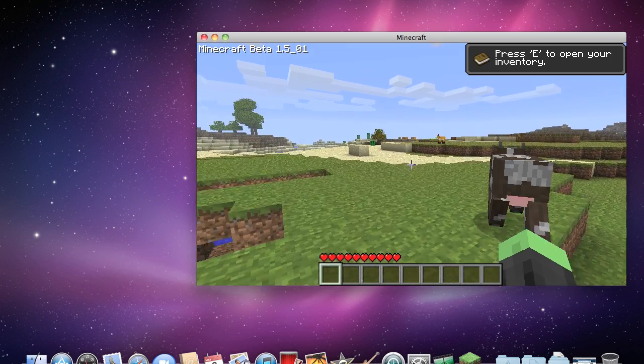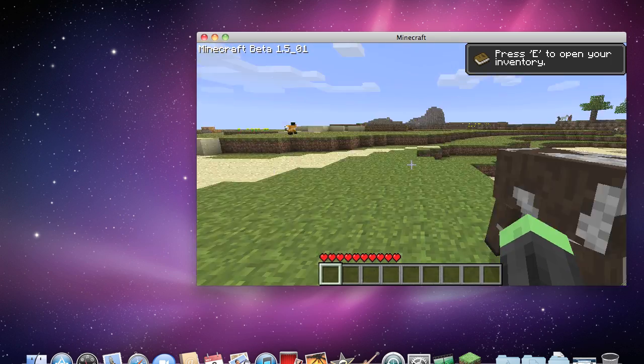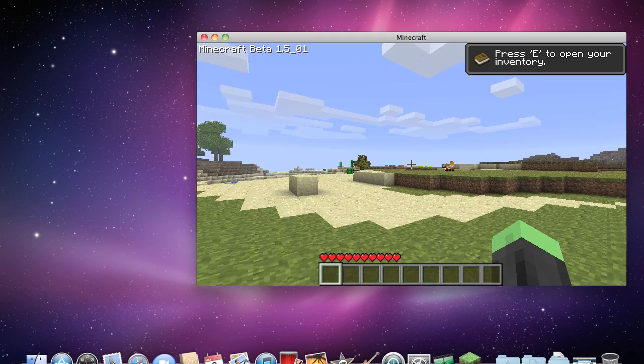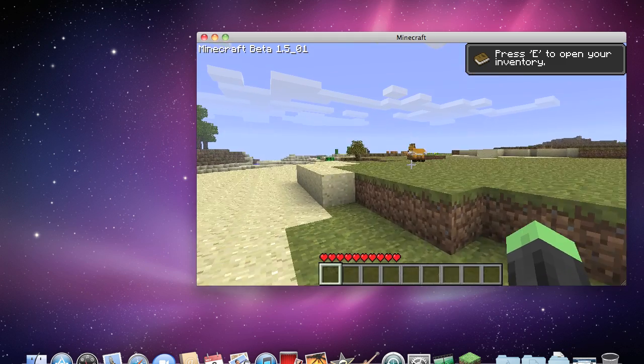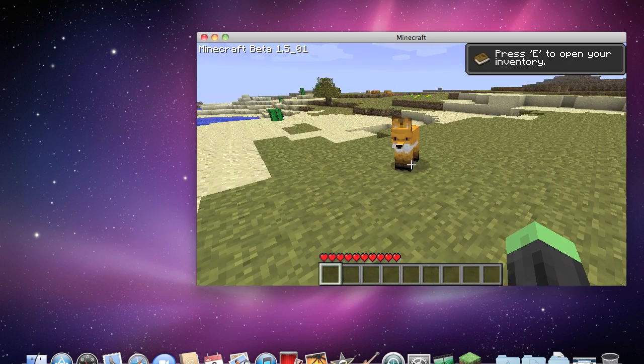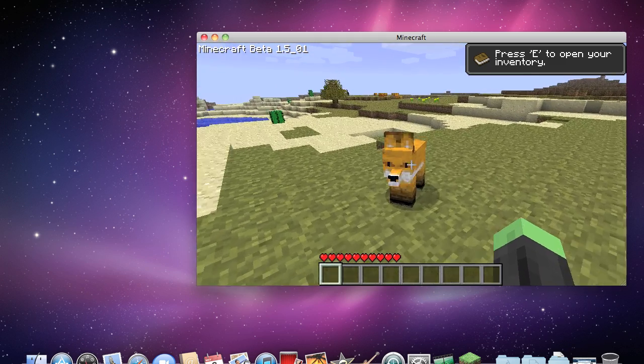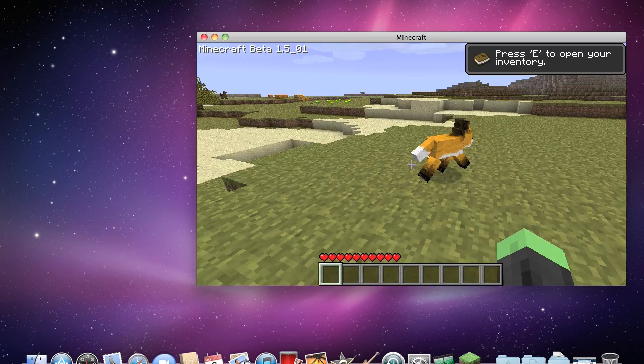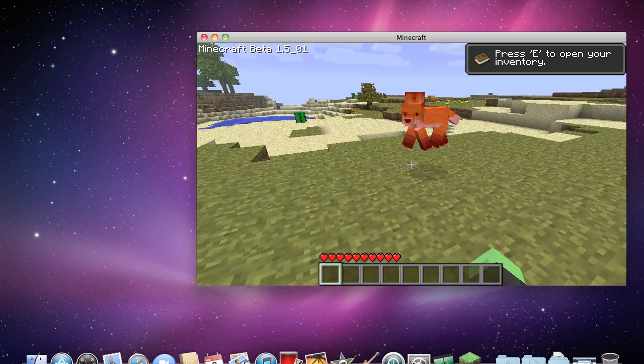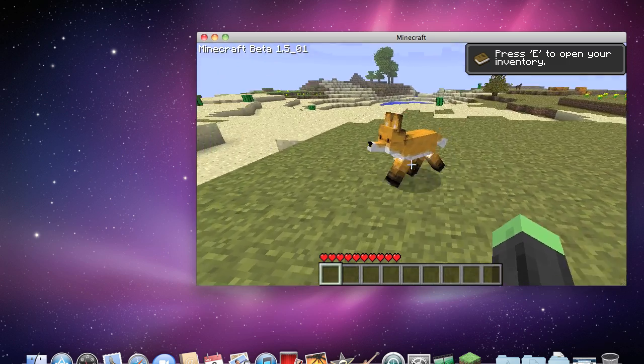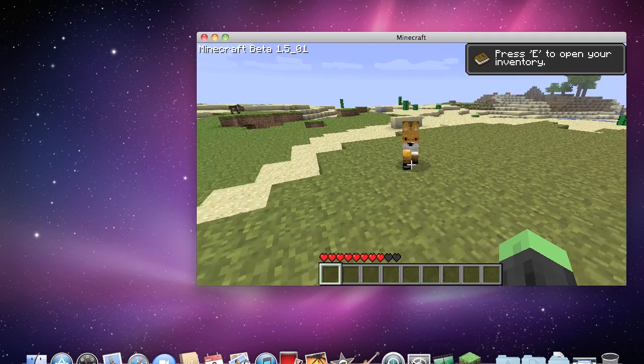So guys, as you can see, I just generated a world. I just spawned right over there. And I found a fox, which is one of the creatures. I think if you attack it, it'll kill you. Yeah, no. Oh yeah, yeah, oh god.